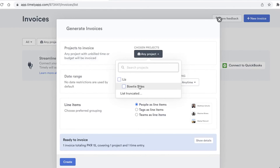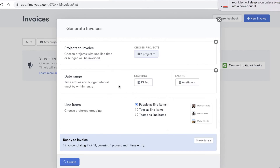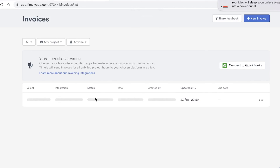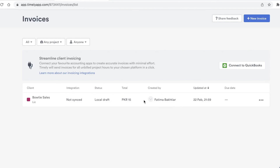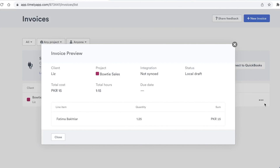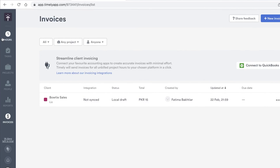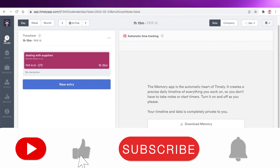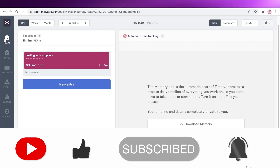In the Invoices section, click 'New Invoice,' add a date range, and choose line items by tags, team, or people, then click Create. I have one invoice corresponding to the one timesheet I logged. Clicking the three dots lets me view the invoice, which shows the work description, the sum of money, total hours, due date, and all relevant details. That's how easy it is to use Timely as both a time tracking and task management software. Hope you found this helpful — leave a like, subscribe, and I'll catch you in the next video.